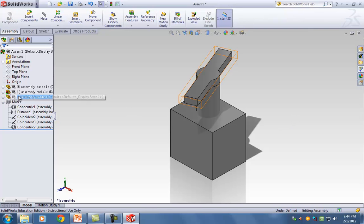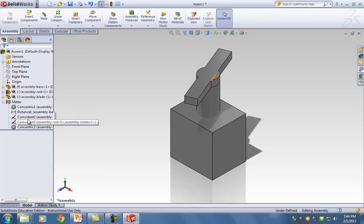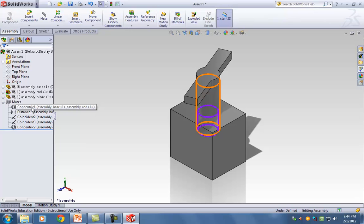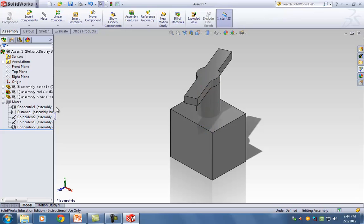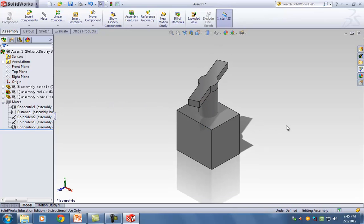You should have no more than five mates total.